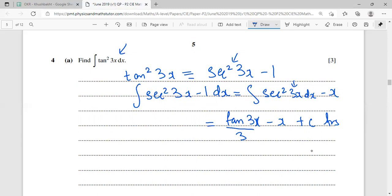The trick here: since this question is worth only 3 marks, the working should be short. The key step is converting tan²(3x) using the identity tan²x = sec²x - 1, which is a very well-known trigonometric identity. With 3x inside, we write tan²(3x) = sec²(3x) - 1 and integrate directly.